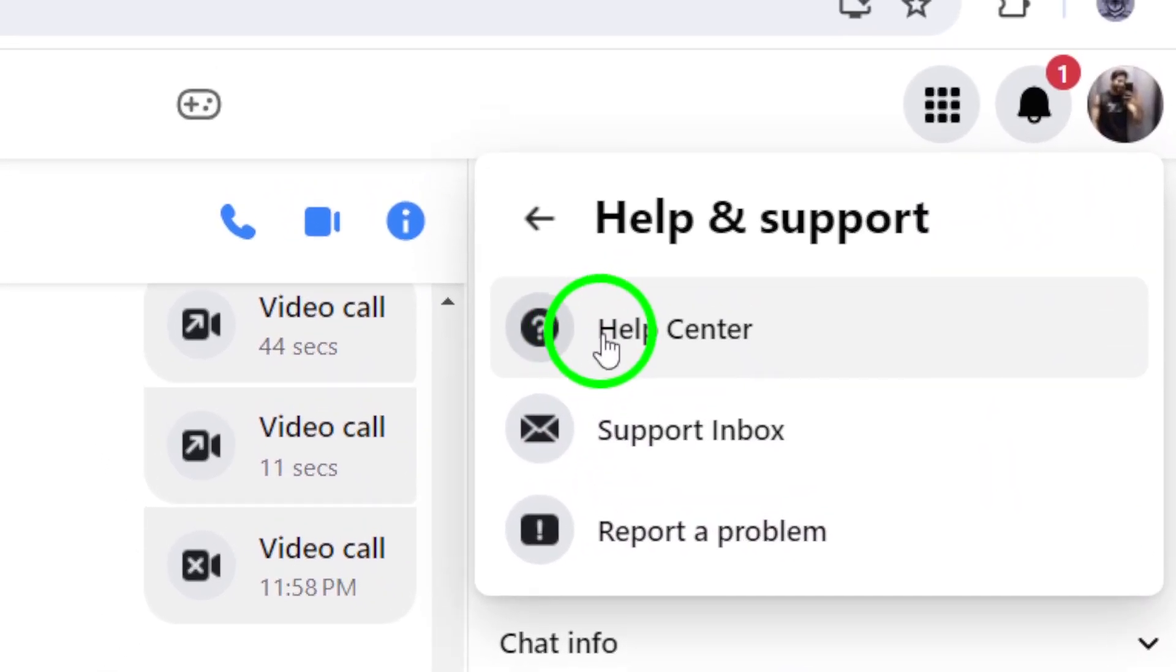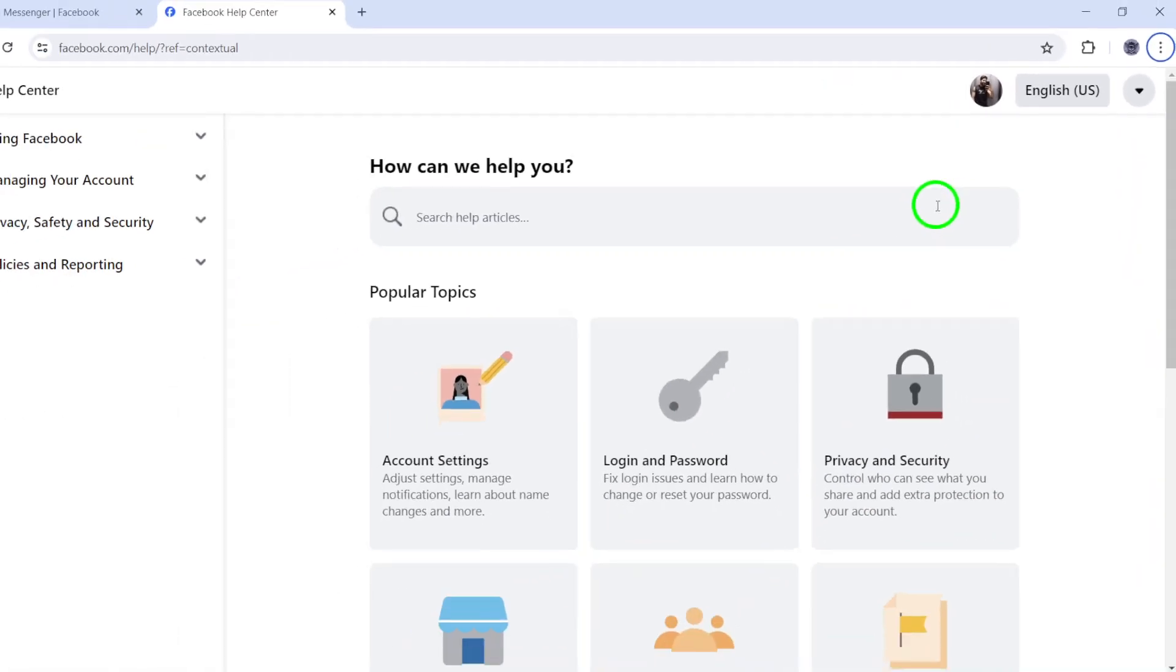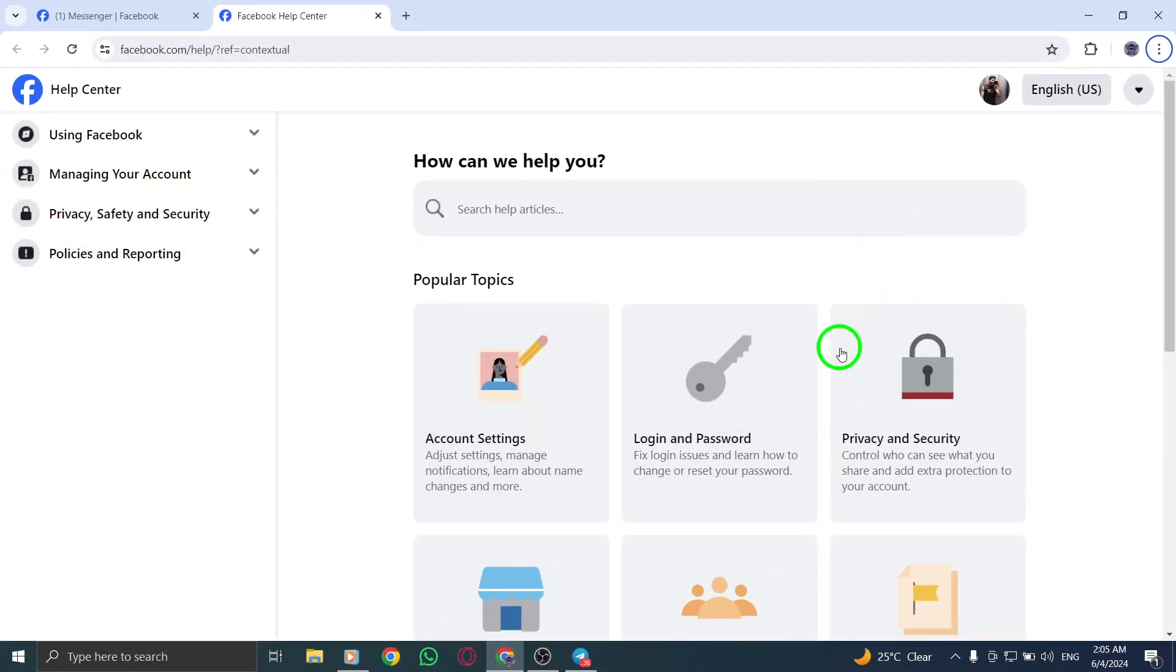Within the Help and Support section, click on Help Center. This will redirect you to the central hub of support, where you can find solutions to common issues and receive assistance.